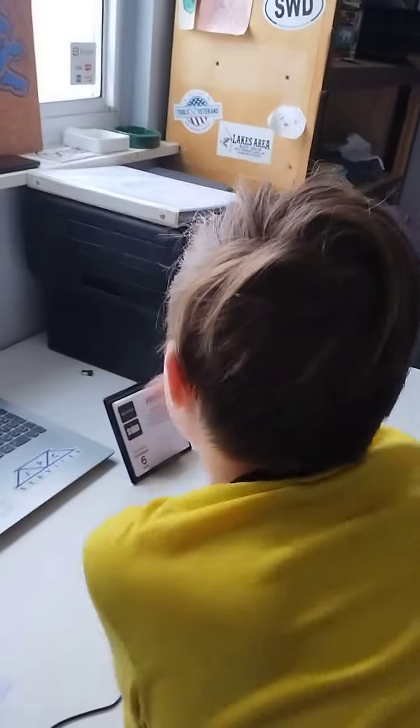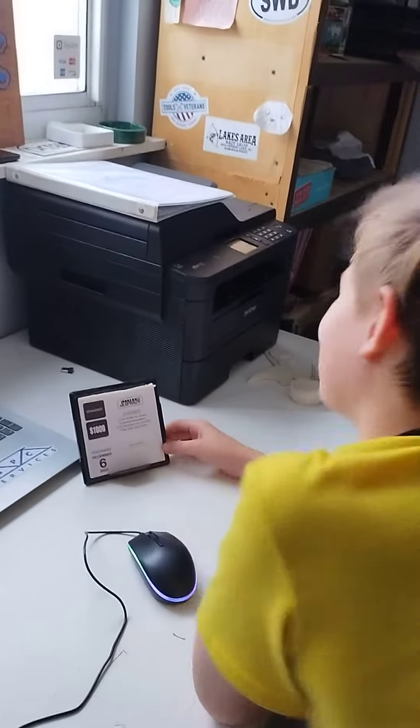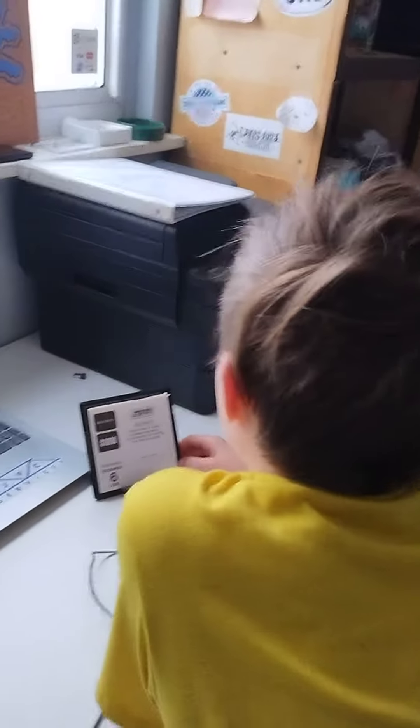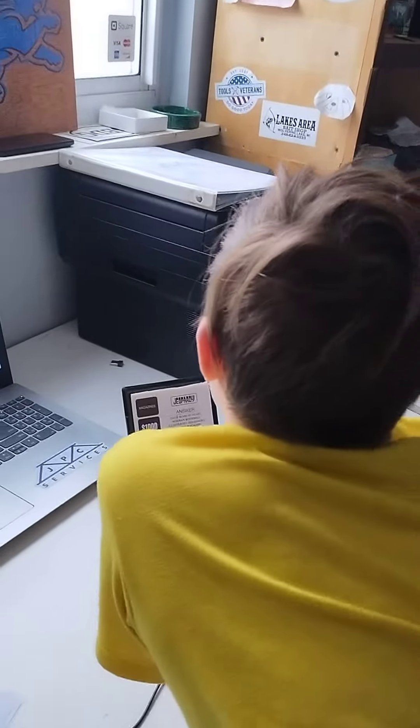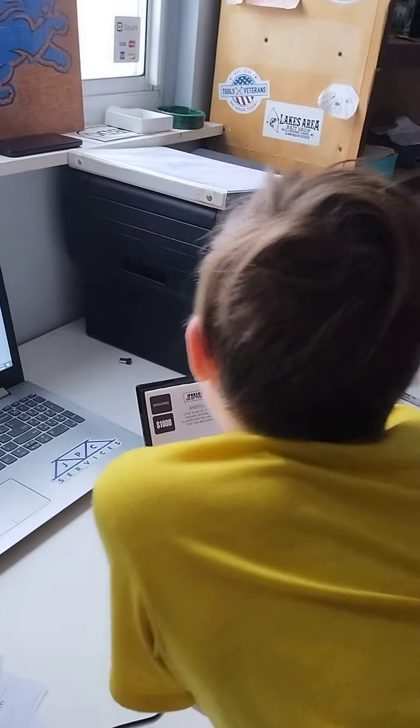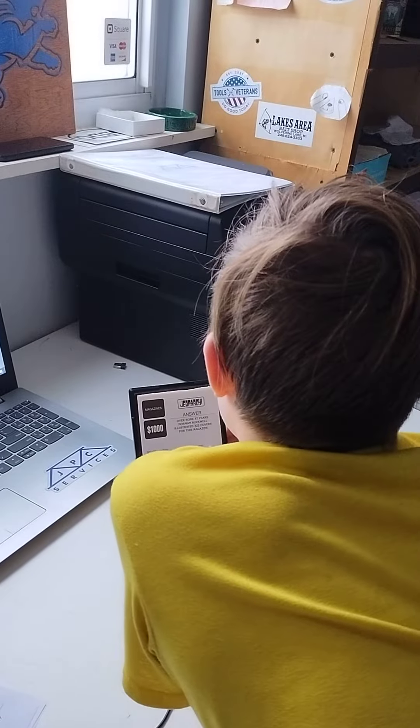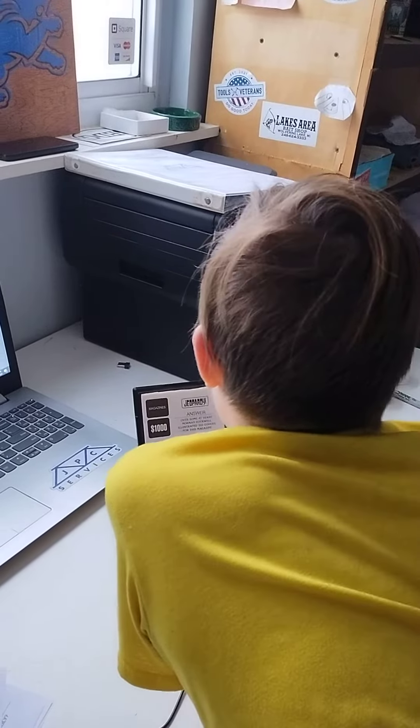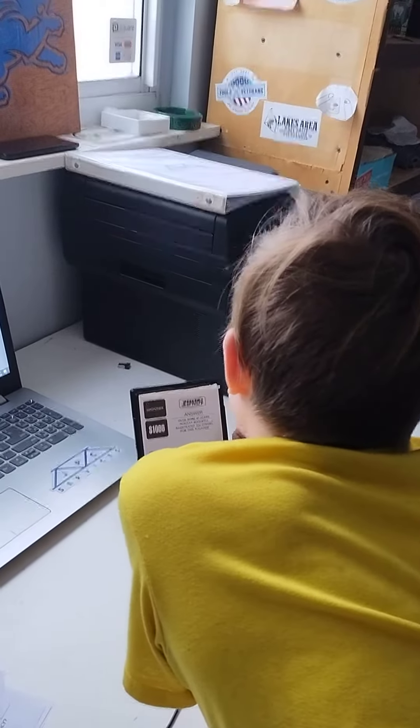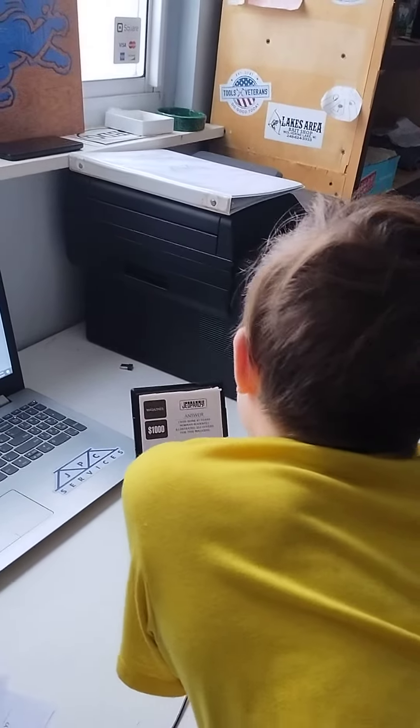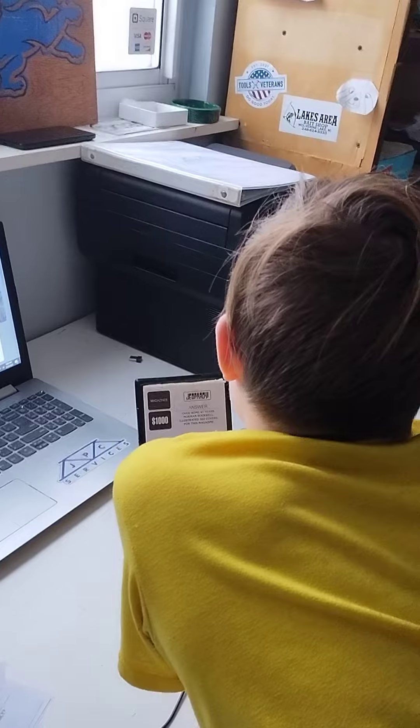Oh, come on, man. It's really close. Over some 47 years, Norman Rockwell illustrated 322 covers for this magazine. Saturday Evening Post.